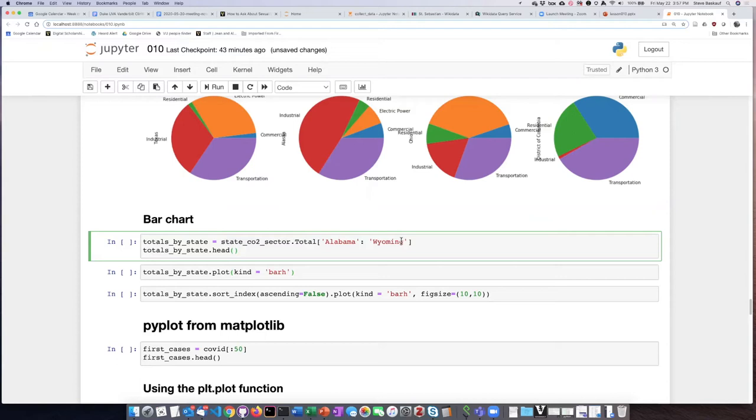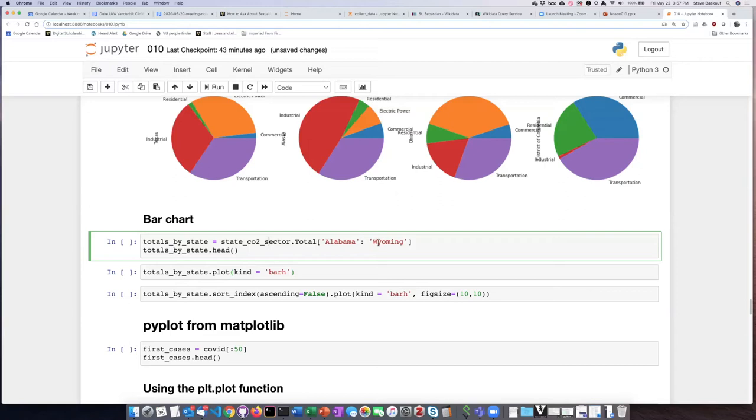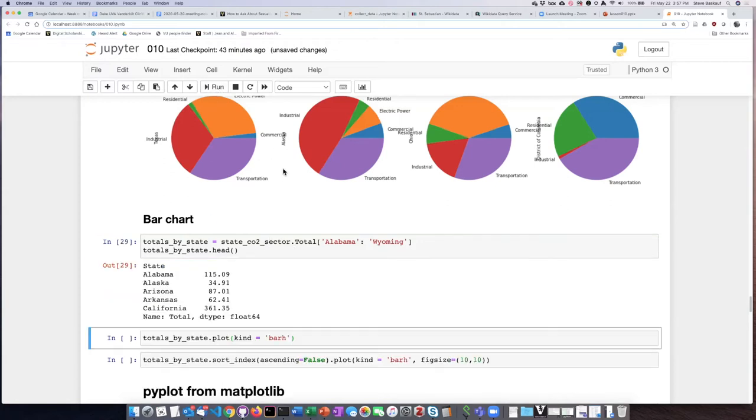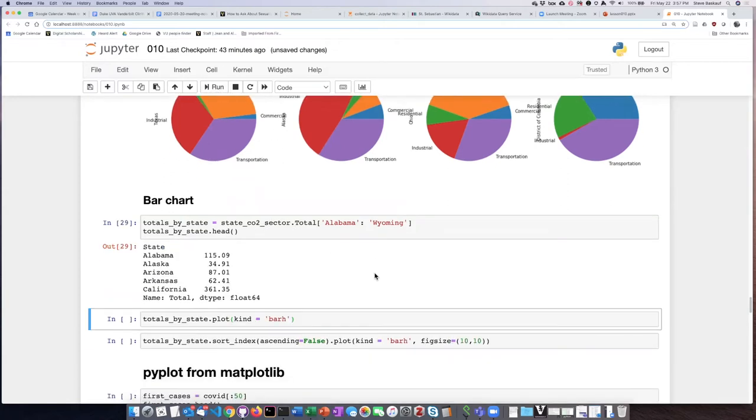We're going to take our CO2 sector data frame but we're only going to go through from Alabama through Wyoming. This will eliminate the total row that's at the bottom of the data set. If I do this, I can see that I have created a pandas series that contains only the state totals.